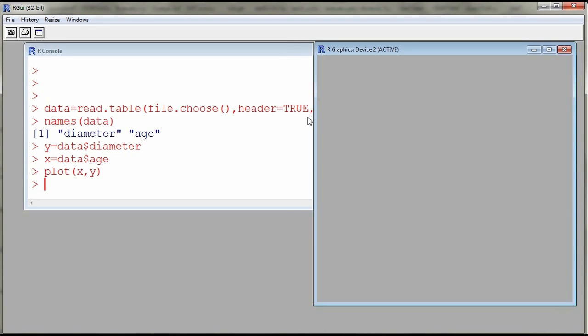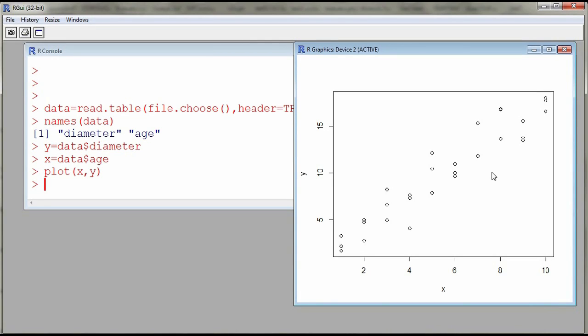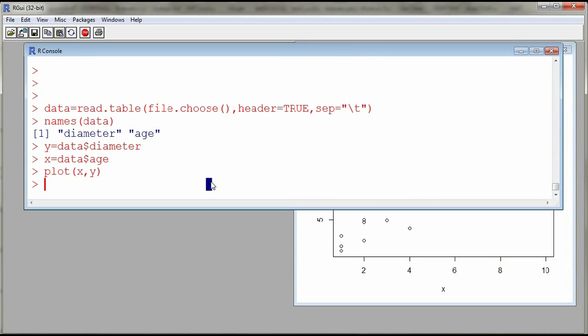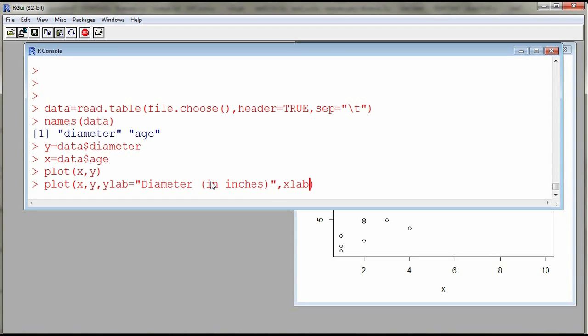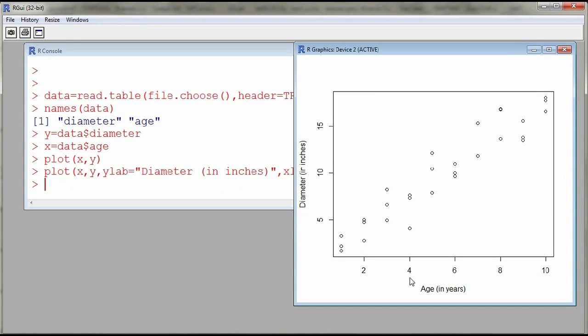You might want to give nicer labels for y and x, so you can use ylab, xlab. So ylab, this is the label for the vertical axis, so y is going to be diameter and this is in inches. And then xlab, this is the label for the x axis, and then here I'll have age in years. So now I have a scatterplot of my diameter against the age.